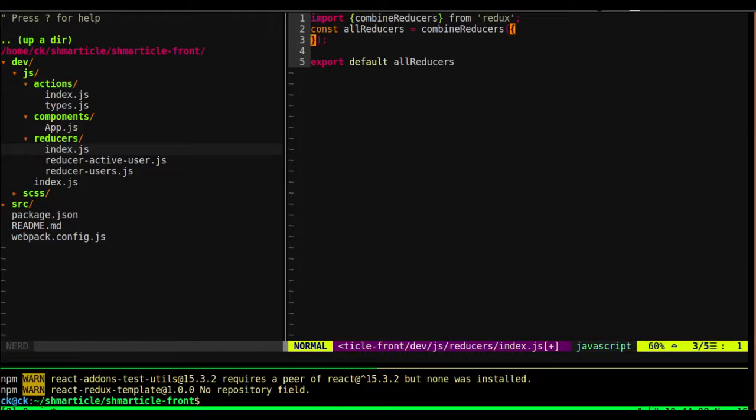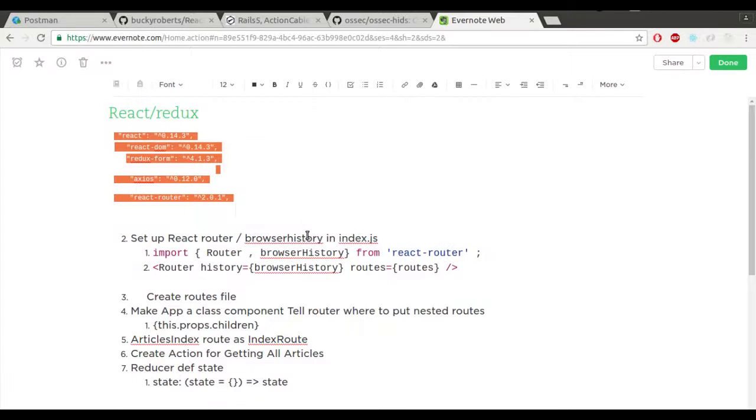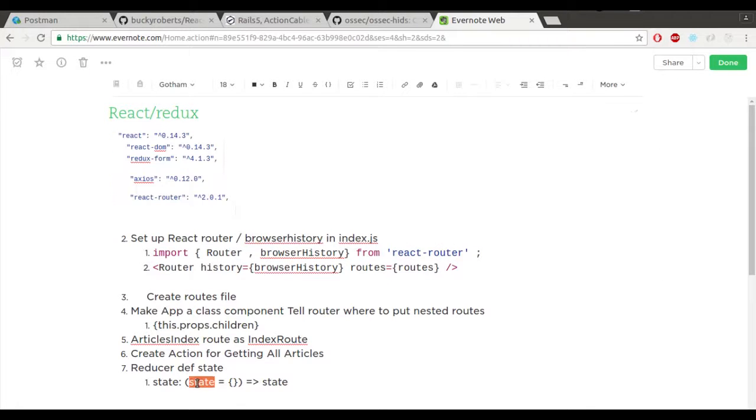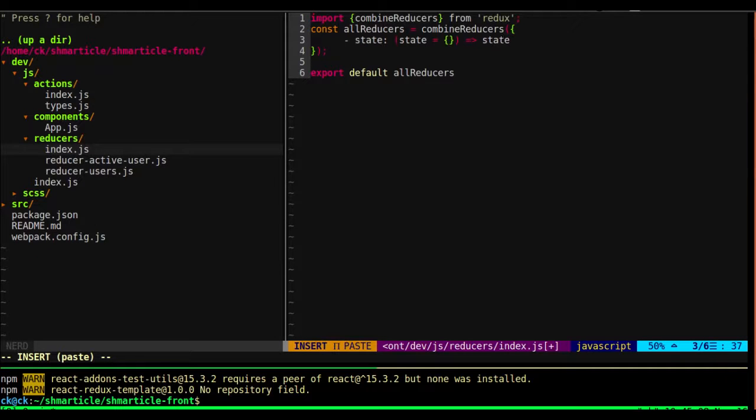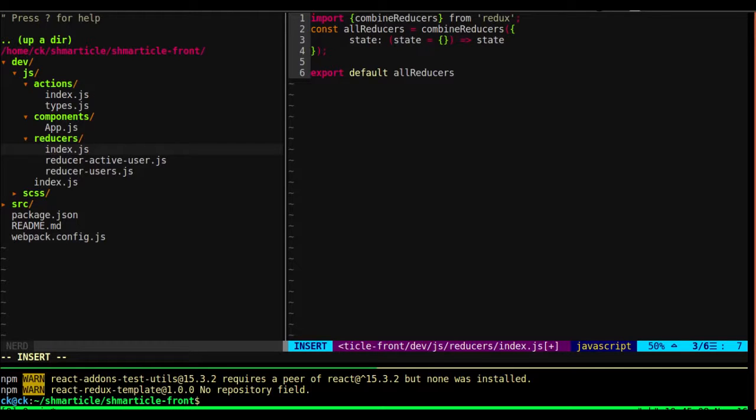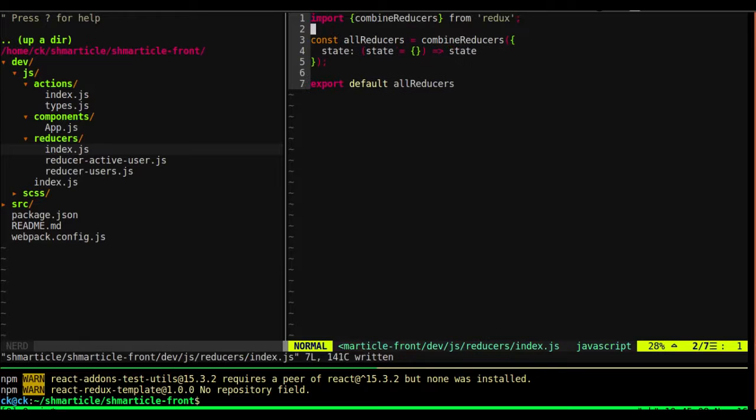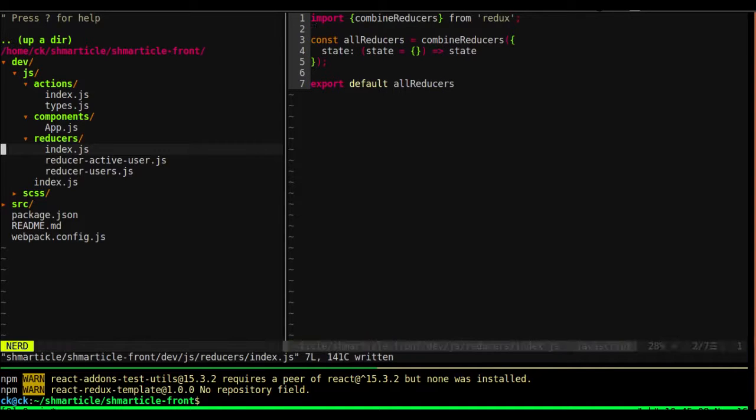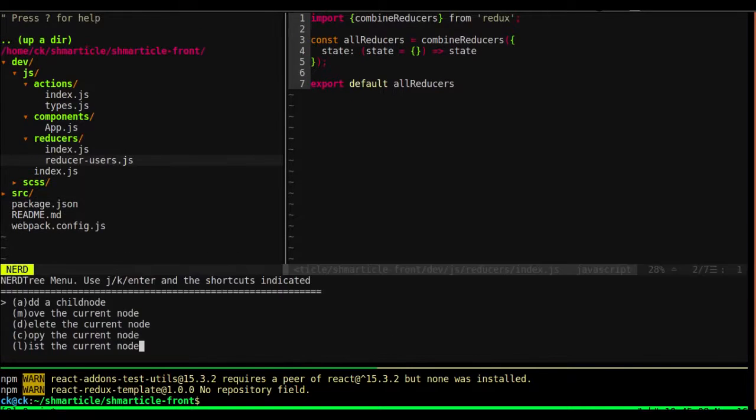And let's set a default, just pass through the state, so let's take that, and we'll say something like that. Okay, so it doesn't give us an error. Okay, that looks good. Let's delete these reducers.